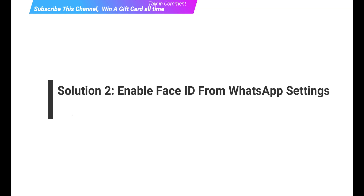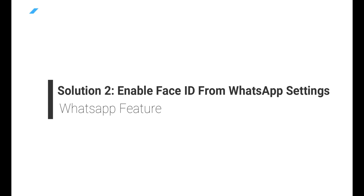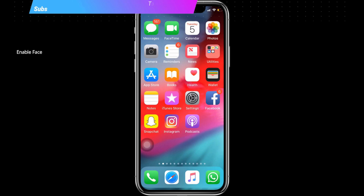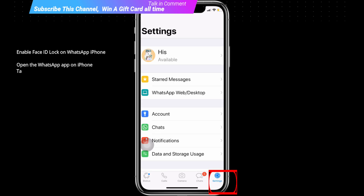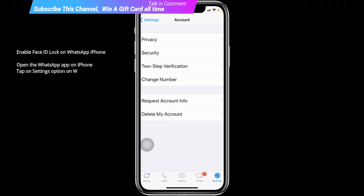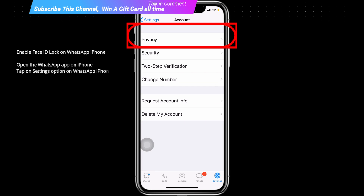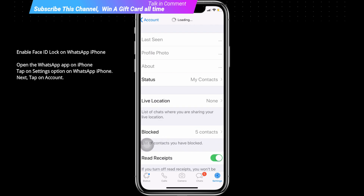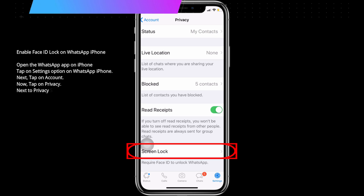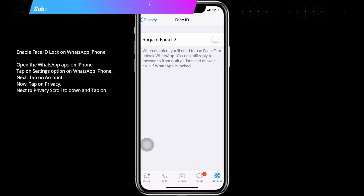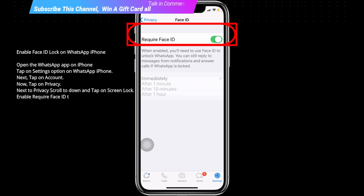To enable Face ID lock on WhatsApp on iPhone, open the WhatsApp app, tap on Settings, then tap on Account, then tap on Privacy. Scroll down and tap on Screen Lock. Enable the Require Face ID toggle and set the duration to lock WhatsApp automatically.